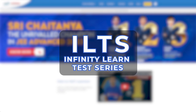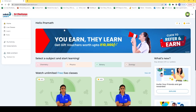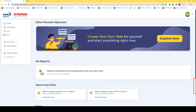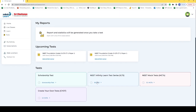Hello learners, let's understand about ILTS, which is the Infinity Learn Test Series. To enroll yourself for the Infinity Learn Test Series, as you can see, we are on the home page right now. Click on 'Test', scroll down, and here you can check your upcoming ILTS schedule.